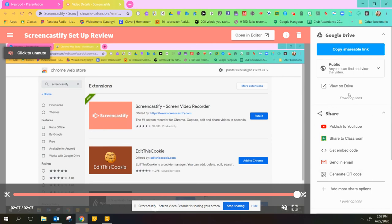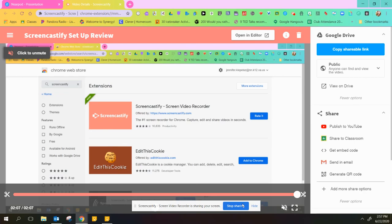And then if you just want to delete a video because it got messed up in the middle, the trash can icon up here is for delete. So that was a very quick Screencastify review.